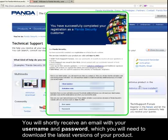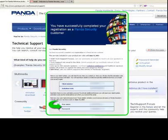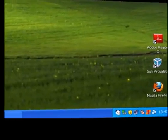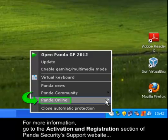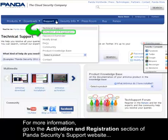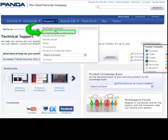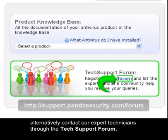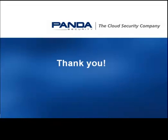You will shortly receive an email with your username and password, which you will need to download the latest versions of your product. For more information, go to the Activation and Registration section of the Panda Security Support website. Alternatively, contact our expert technicians through the Tech Support Forum. Thank you.